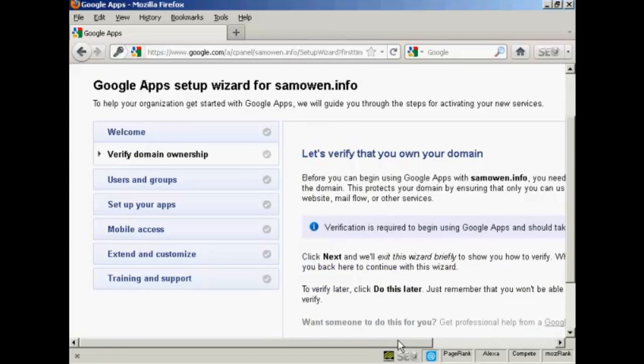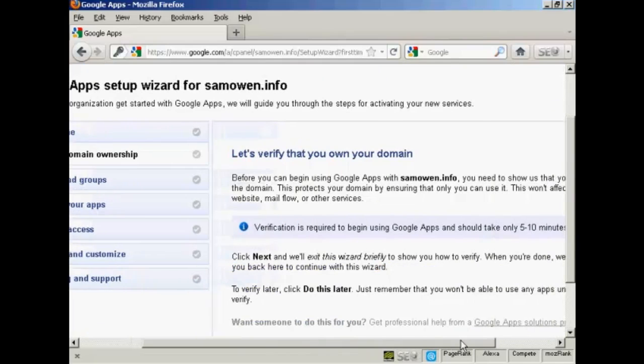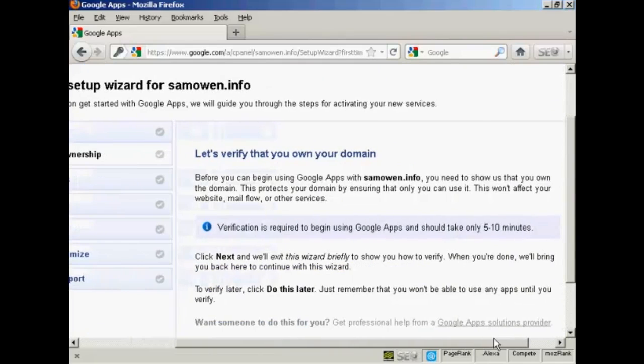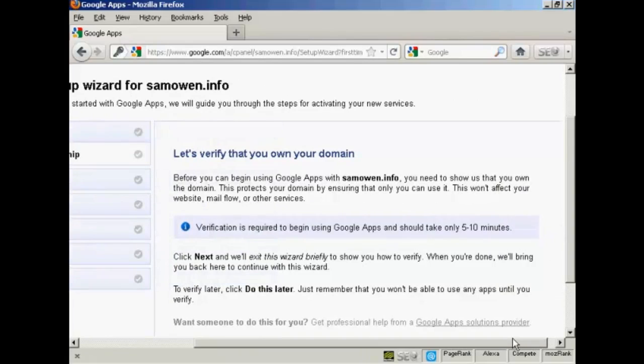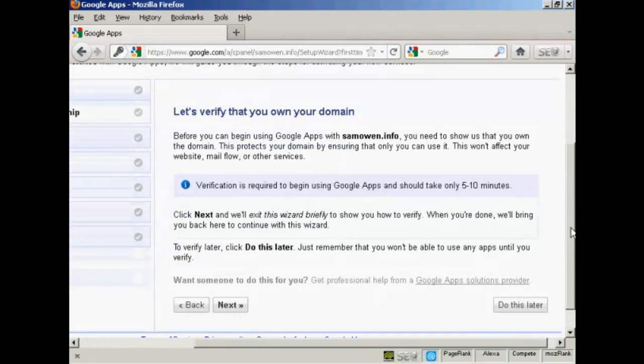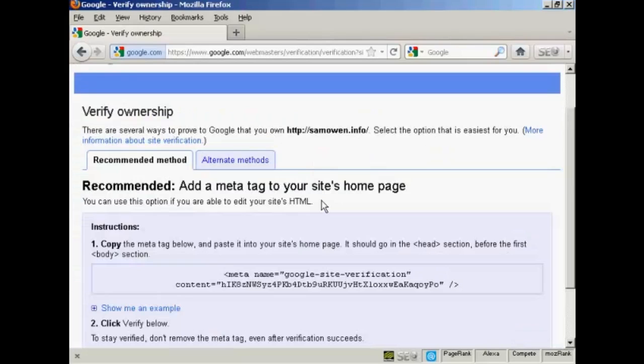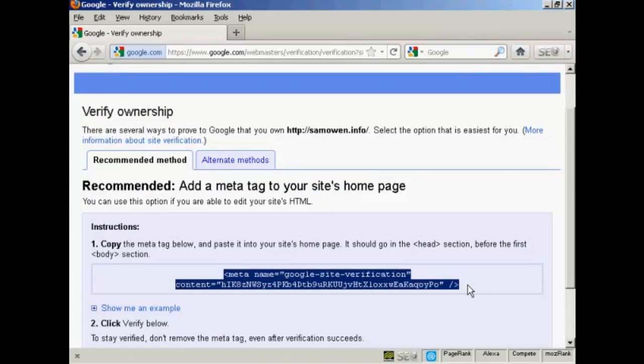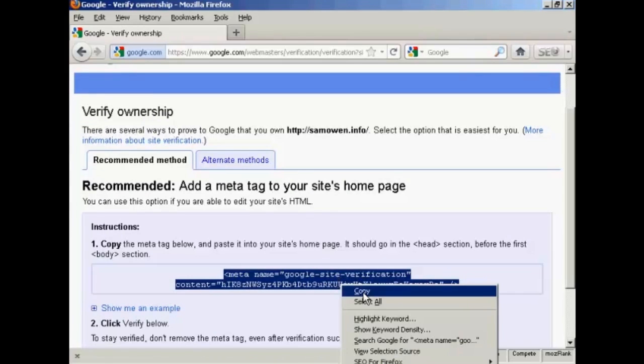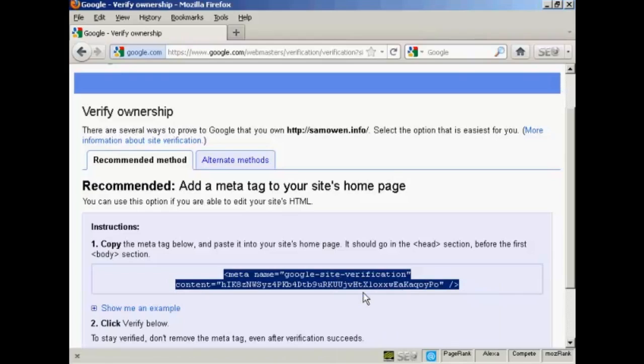And the first thing you need to do is verify that you own the domain. So we're going to click on Next. And I'm going to use the HTML code to verify my ownership. So what I'm going to have to do is highlight all this and copy this to my computer's clipboard. And then I need to paste this into the head tag of my website. So I'm just going to pause the video while I do that.